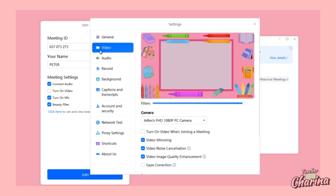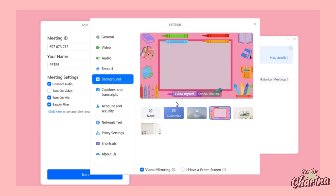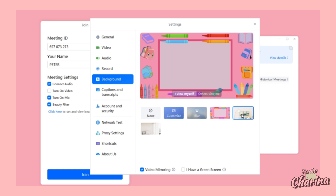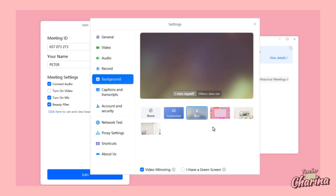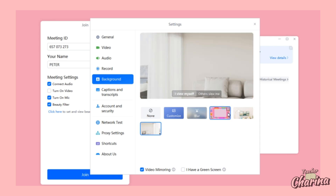If you put filters, you can go to the background section and customize your background. You can click and put any picture you want there. You can also use a blurry background or other backgrounds — it's up to you.